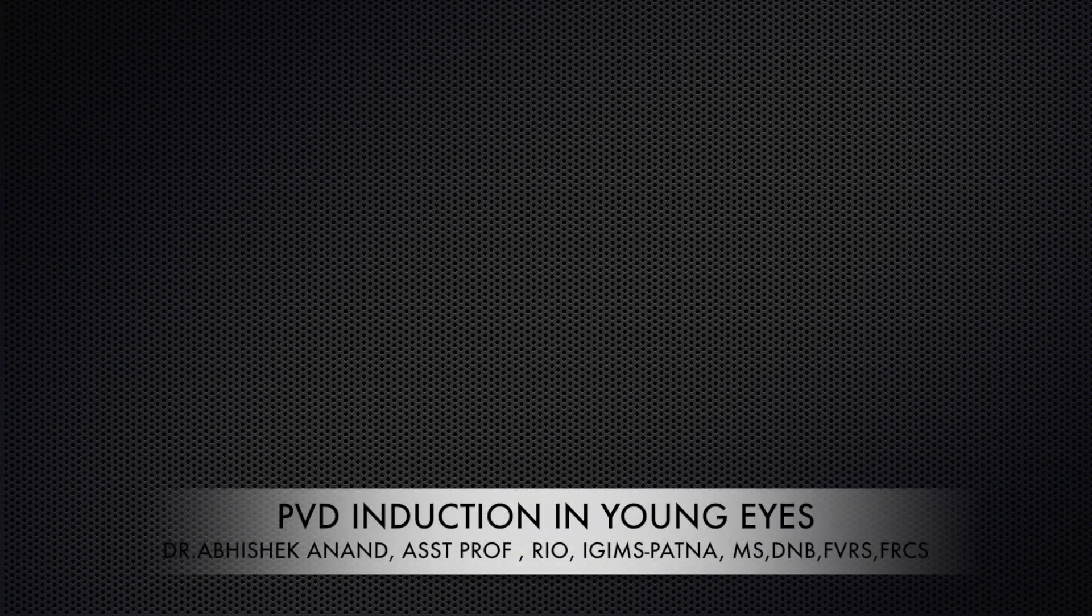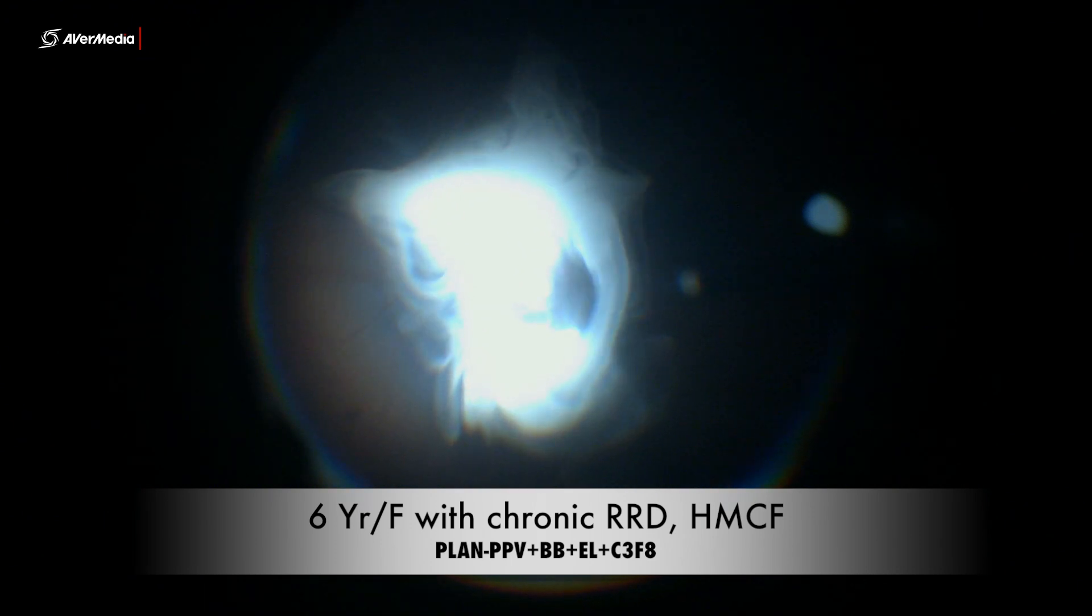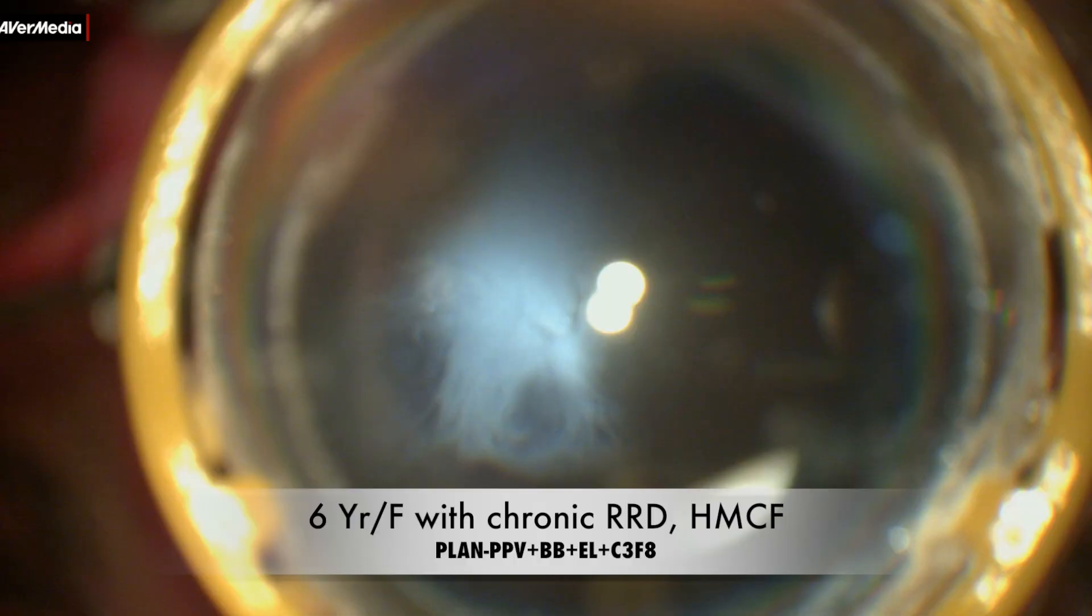Hello everyone, greetings from RIO IGMS Patna. Today we will be discussing how to induce PVD—the complete induction of the cortical vitreous that is attached to the retina in a pediatric population.